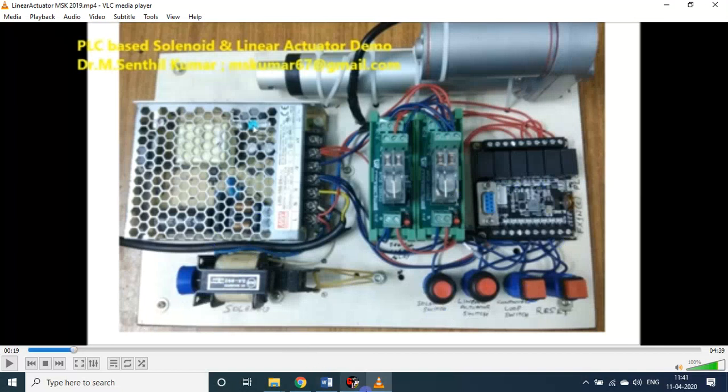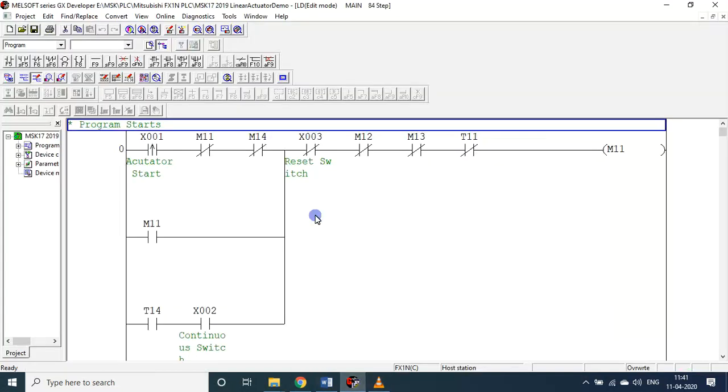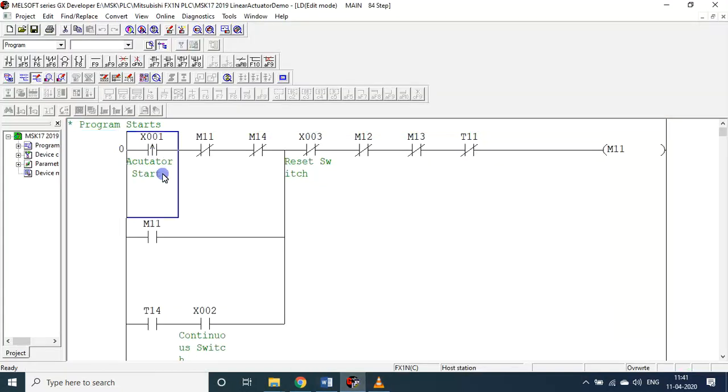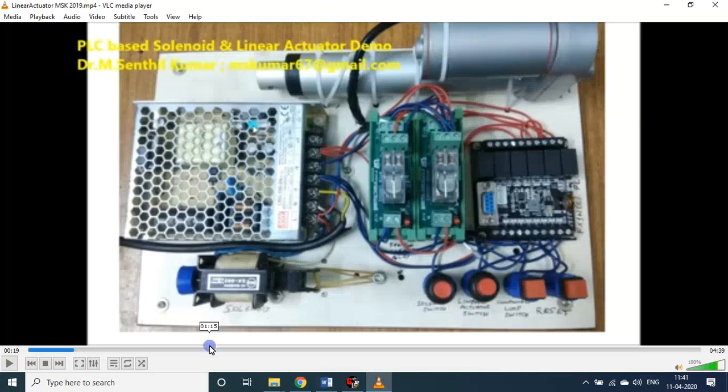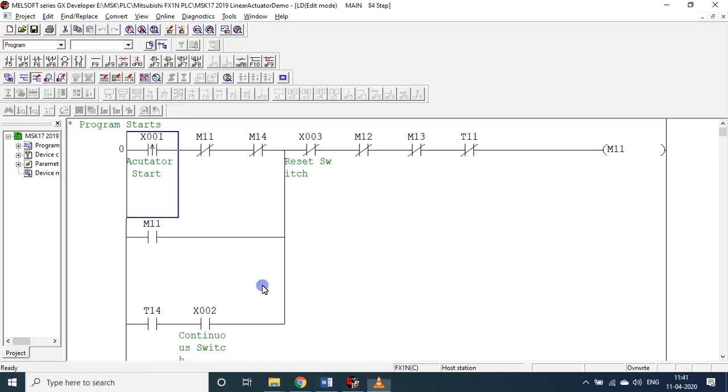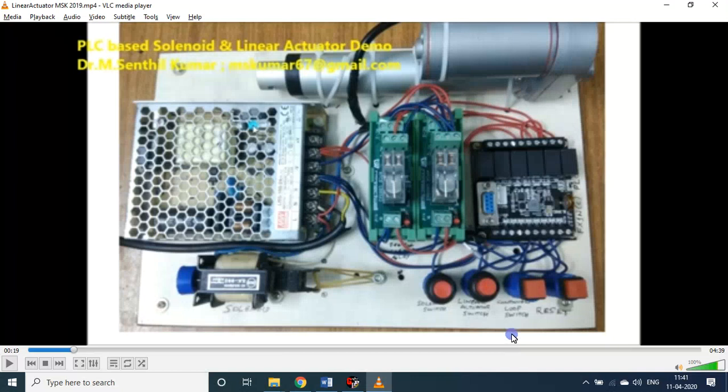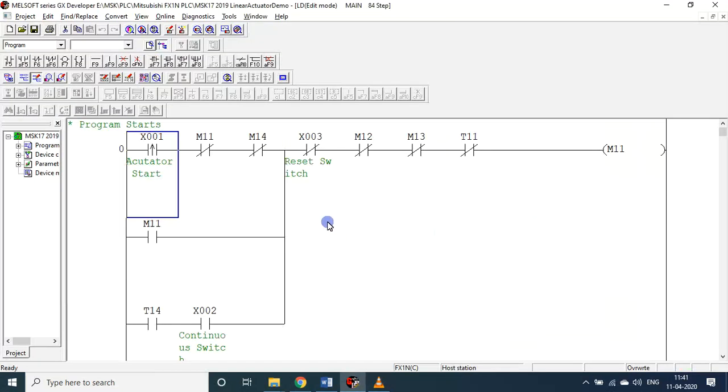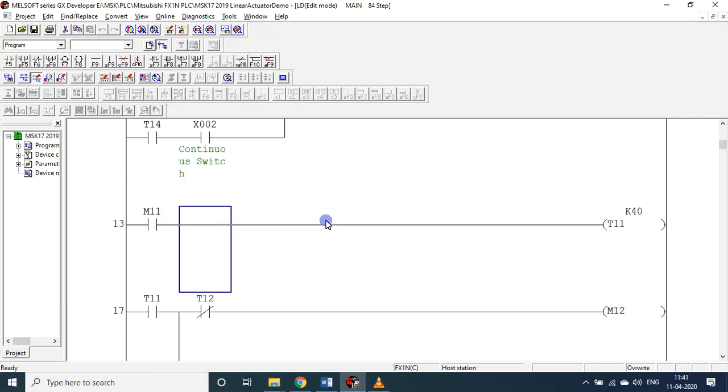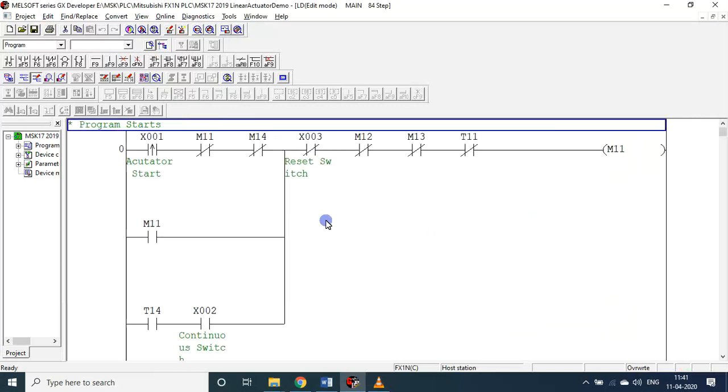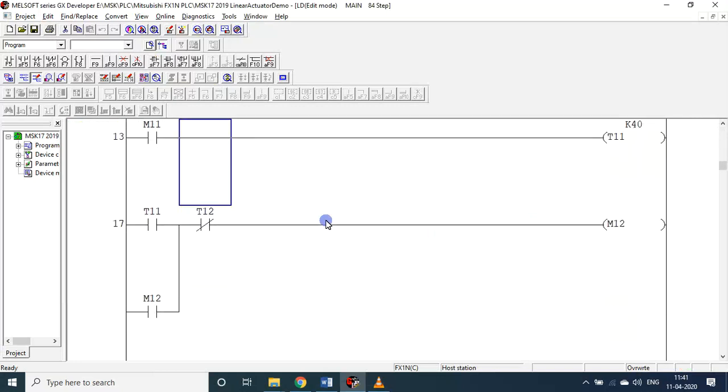But before that, this is the program - this is the ladder logic program. For X1 actuator, I call this as solenoid. Once the actuator signal is pressed X1, then this program will start. M11 is initiated.